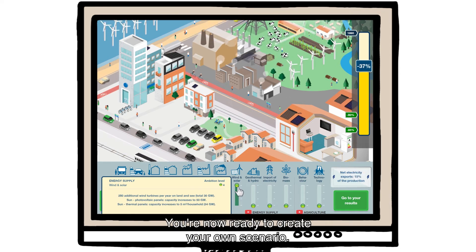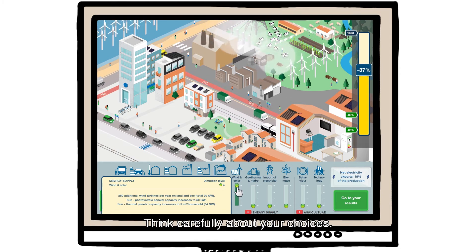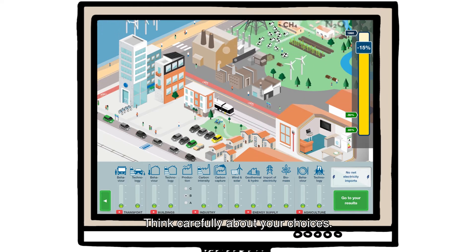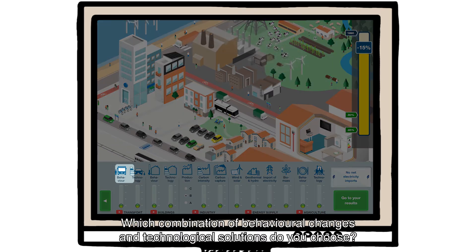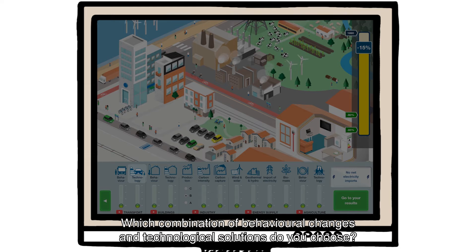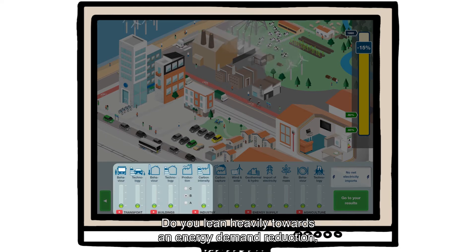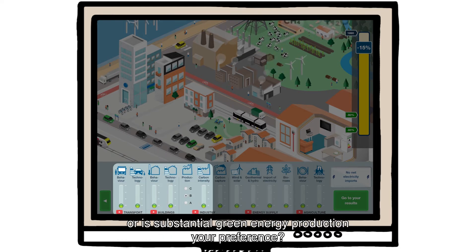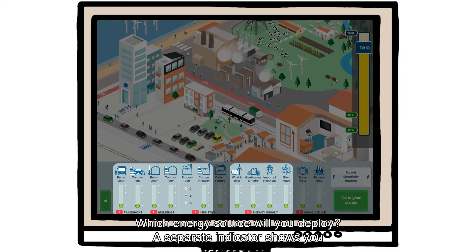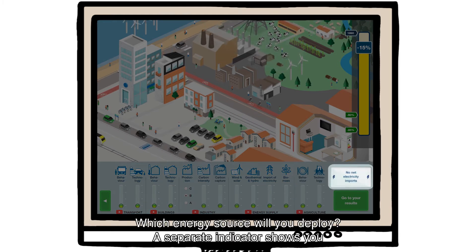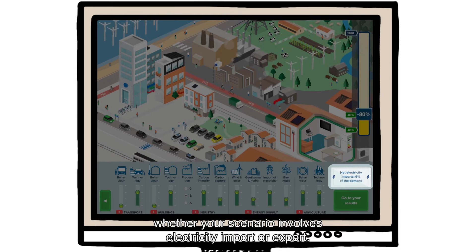You're now ready to create your own scenario. Think carefully about your choices. Which combination of behavioural changes and technological solutions do you choose? Do you lean heavily towards an energy demand reduction, or is substantial green energy production your preference? Which energy source will you deploy?